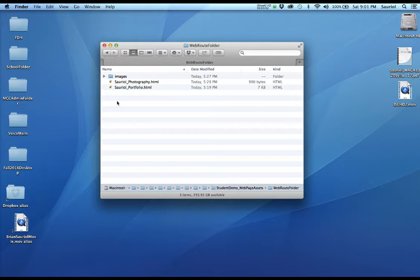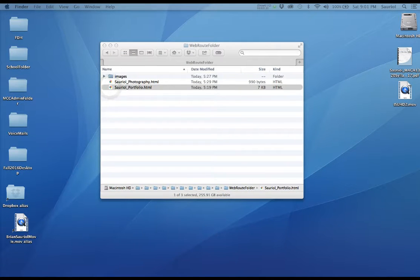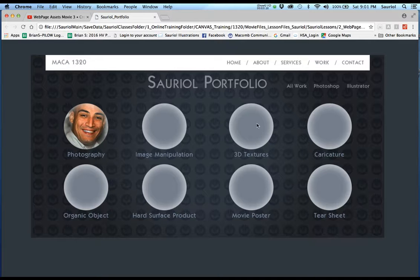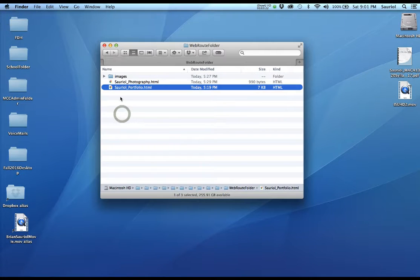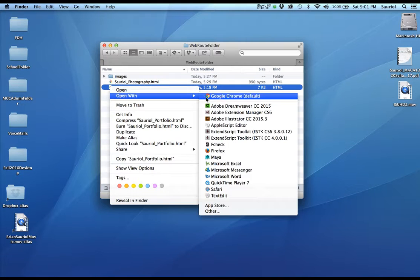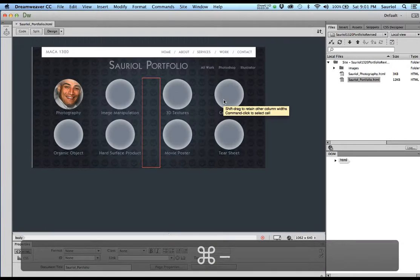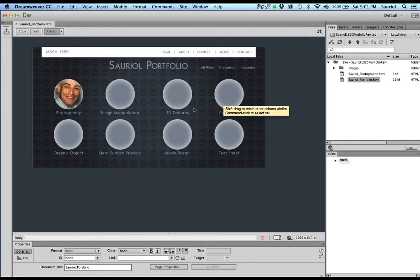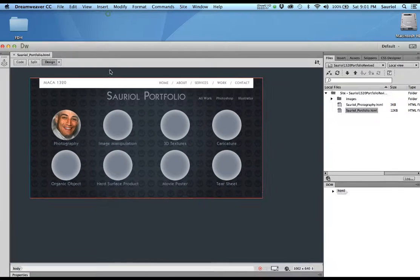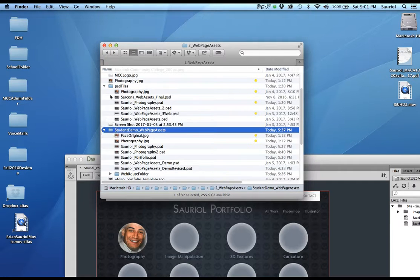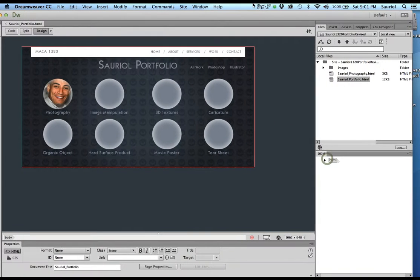Our job is to create the Dreamweaver page where the Sorio portfolio can have a linked connection between pages. Right now none of the rollovers work, so we are going to go through a quick lesson in how to make all of this work. I'm opening up the portfolio page in Dreamweaver. Dreamweaver needs to know which web root folder it's supposed to use, so I've opened up the web root folder that's within the student demo web page assets folder.